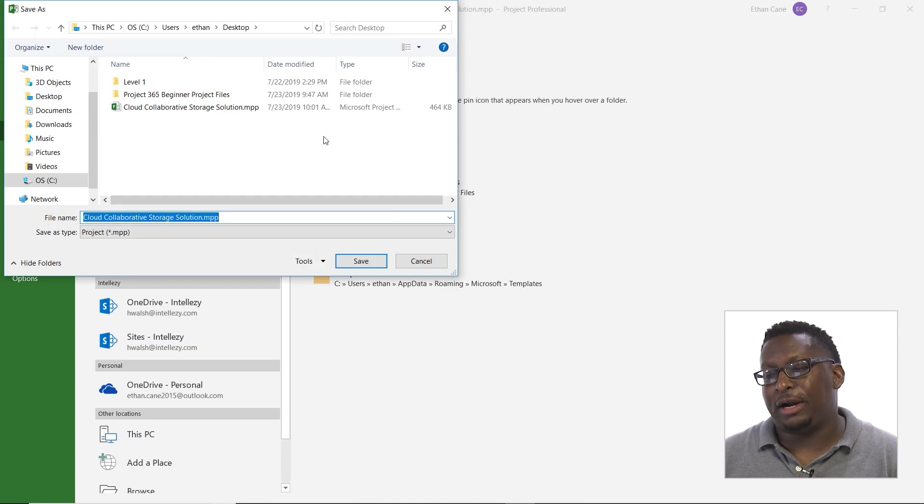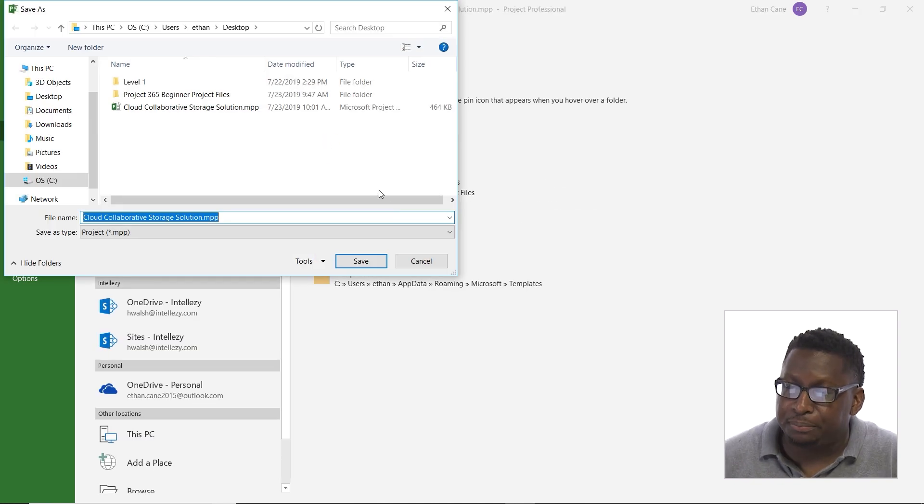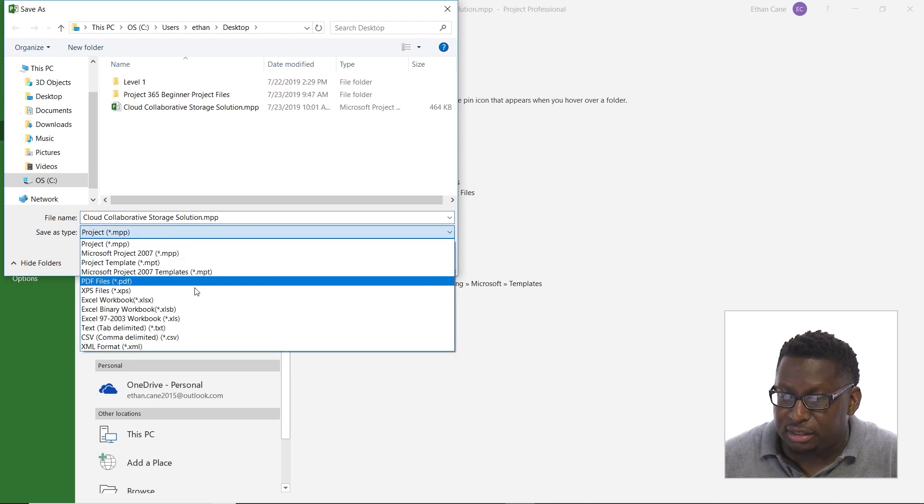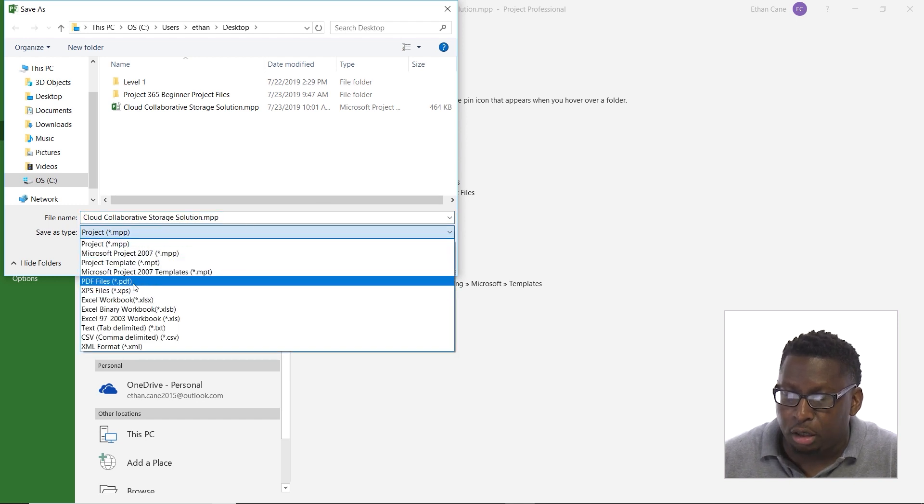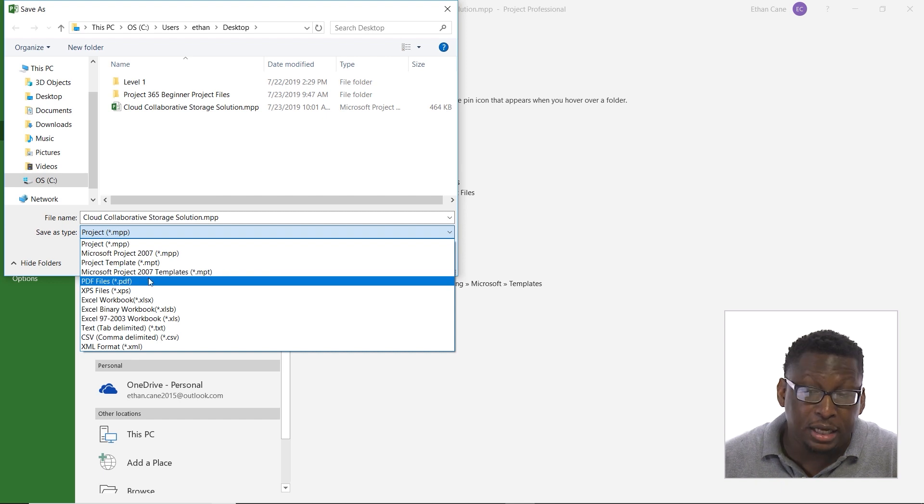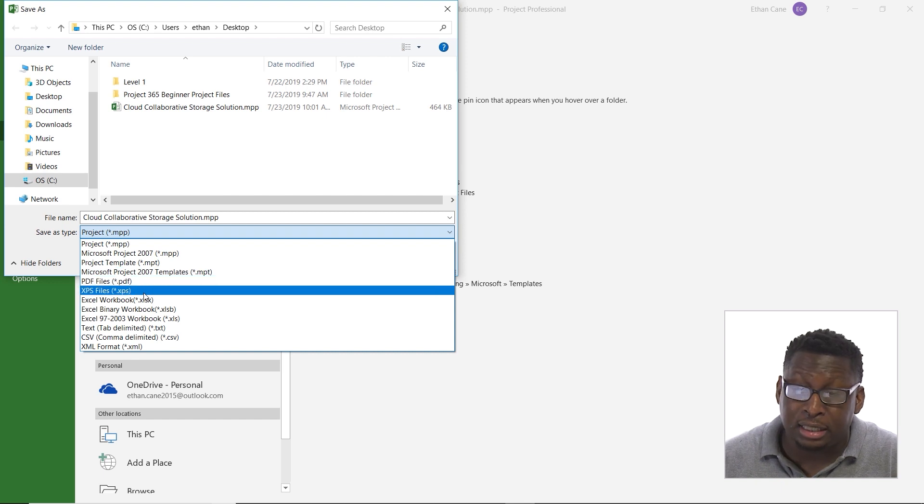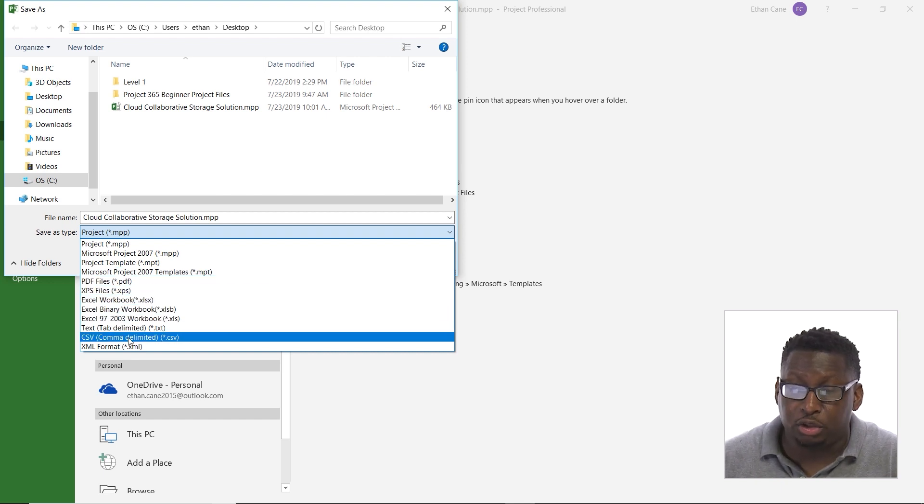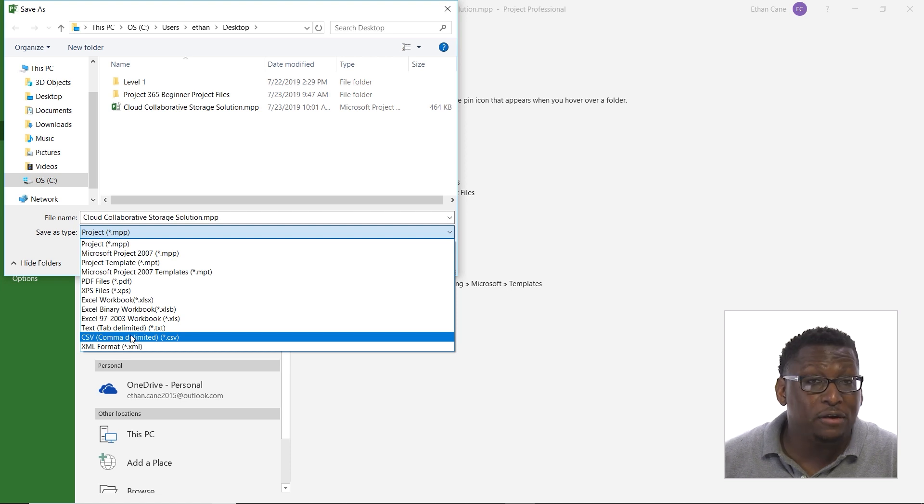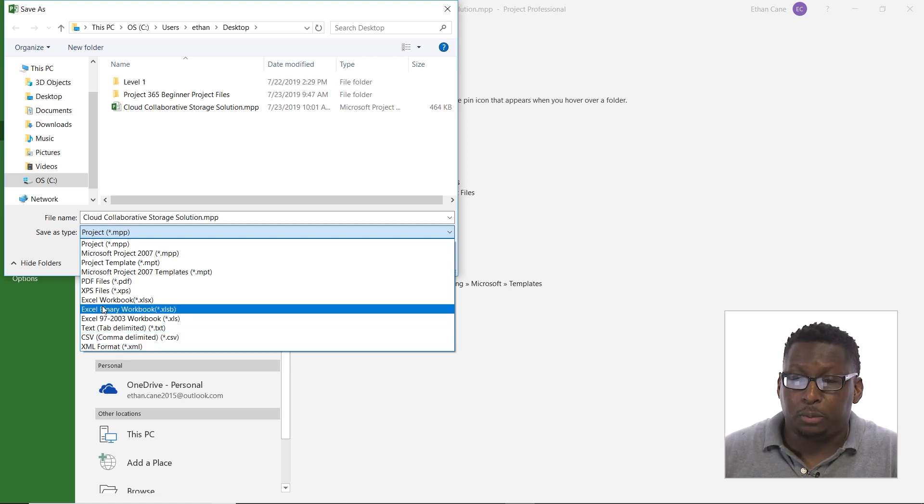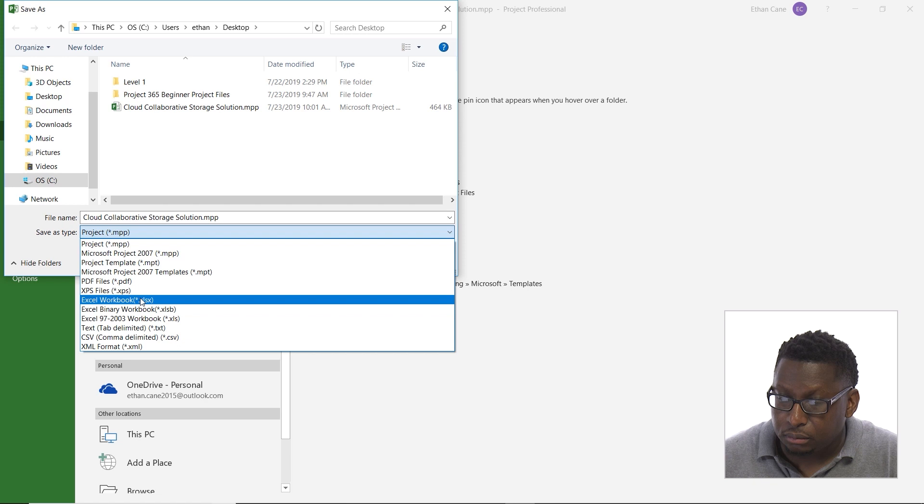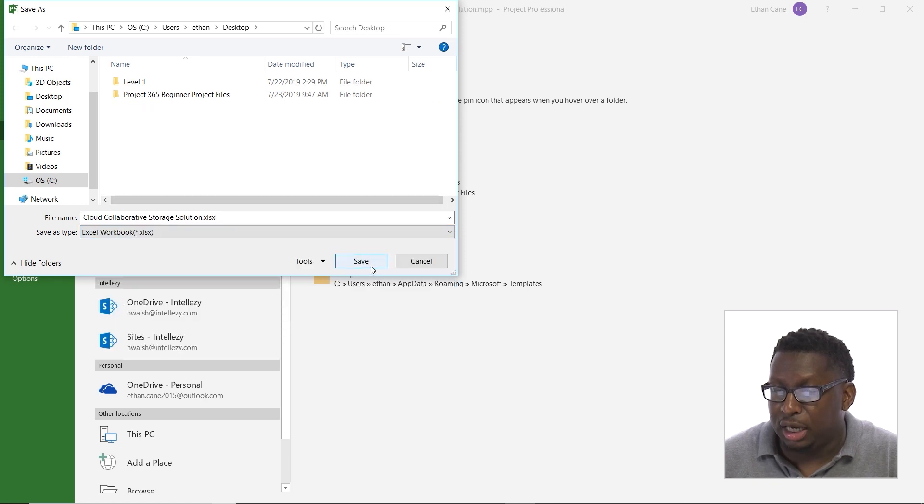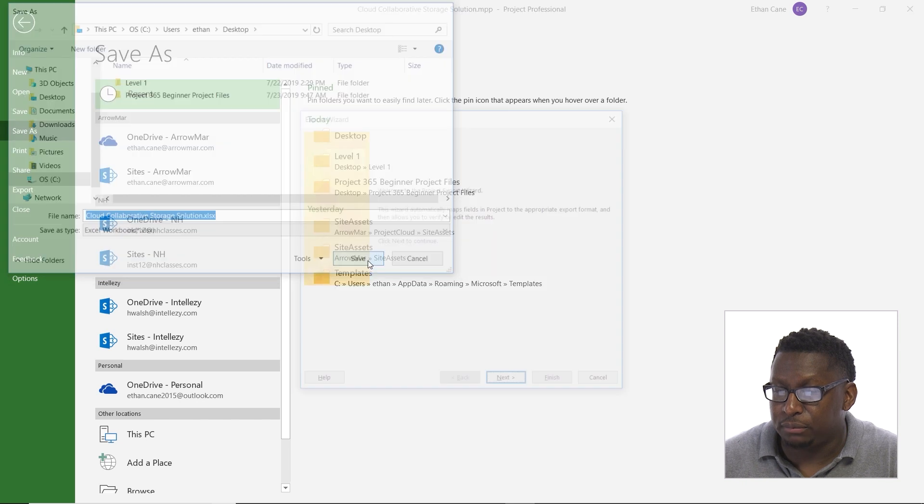I'll save it right on my desktop. And I'm going to simply choose an Excel format. So look at what we have here. We can do a template, we can do a PDF, that's important to do. Different Excel formats, we can do text files, CSV files, XML. So we have different ways we can export here. I'm going to do an Excel workbook. And I'm going to go ahead and hit save.